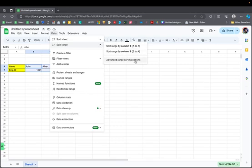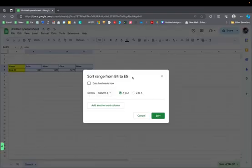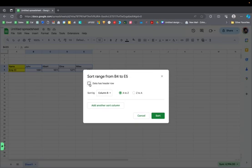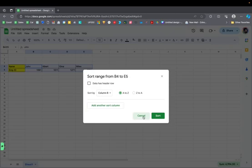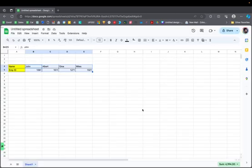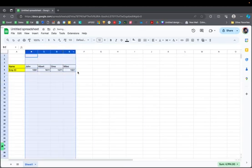If you go to the Advanced range sorting options, you get the same options as in Excel — you can check or uncheck whether your data has headers, and sort according to column — but there is no option for sorting left to right or sorting per row. It's always by column. Unfortunately, what we did in Excel cannot be performed directly in Google Sheets.